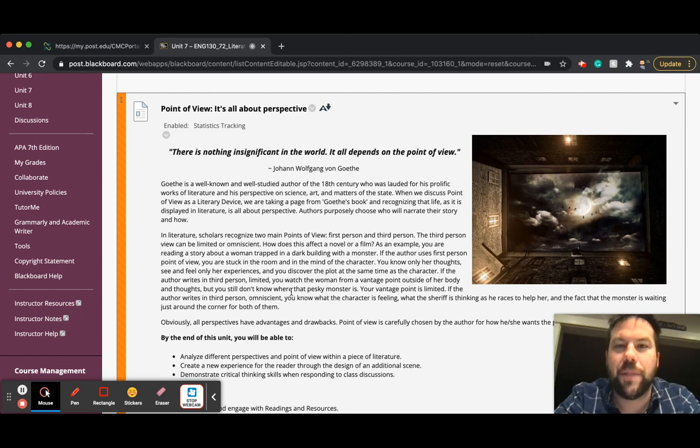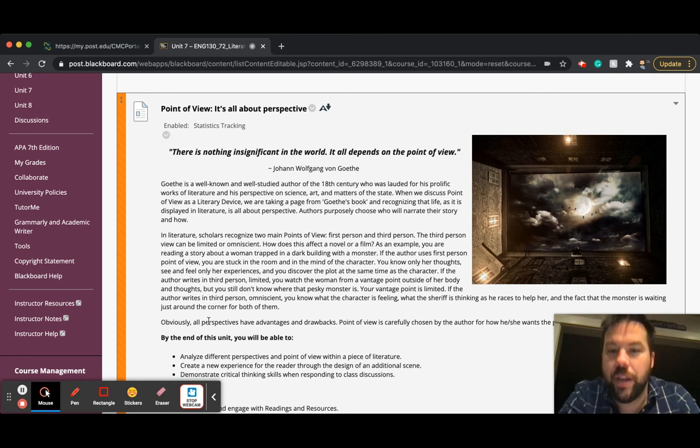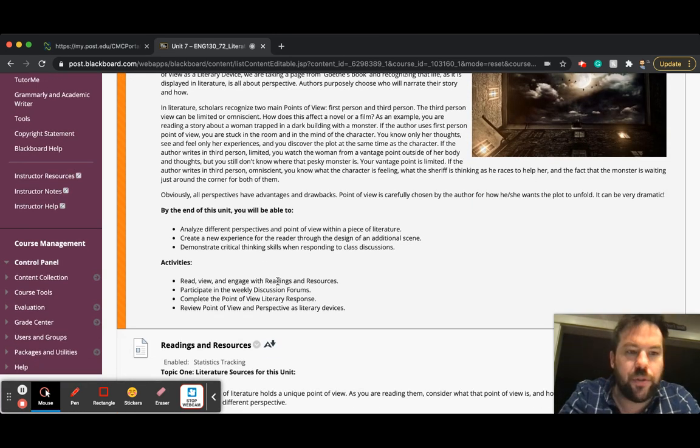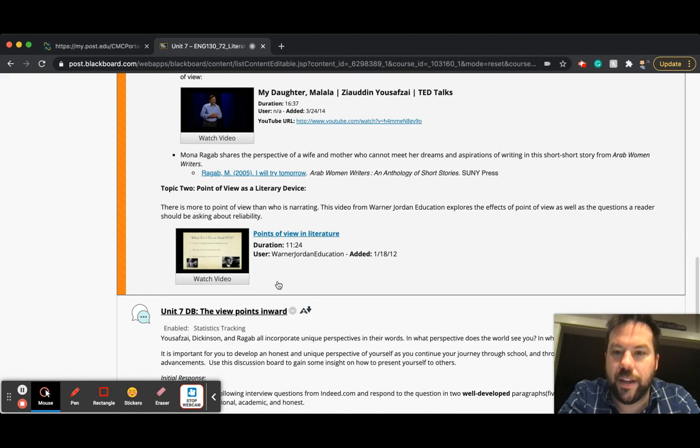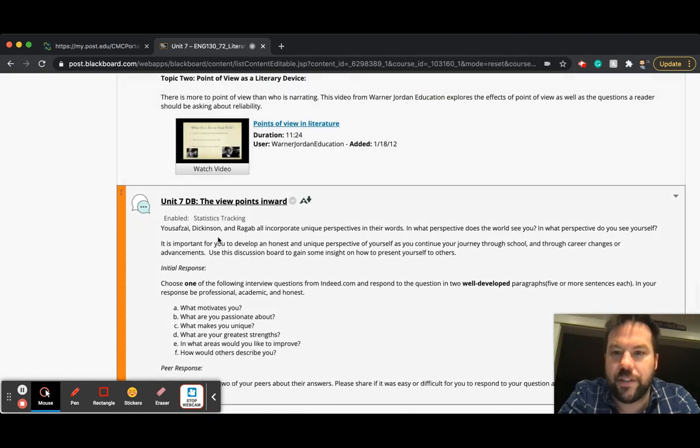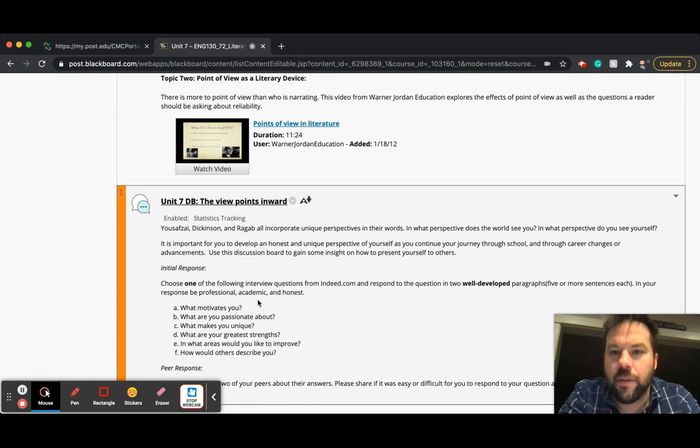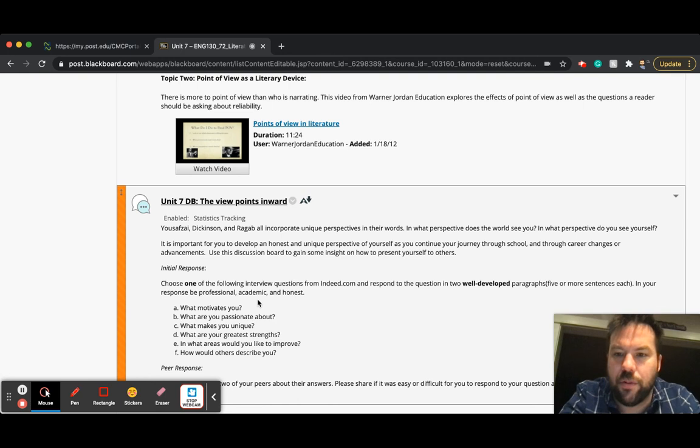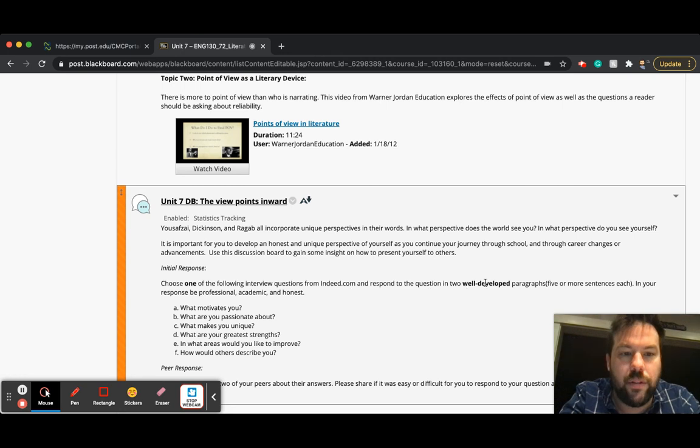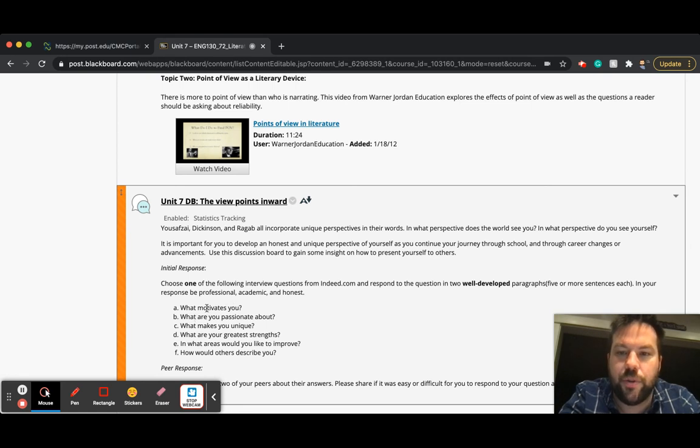So that's point of view in books, point of view in film, and then point of view in real life. This week, here's how I would approach the week. You have two things. You have a unit seven discussion board, which asks you to take the point of view and turn it inward, which is kind of a cool assignment. And it asks you to choose one of the following interview questions from Indeed.com and respond to the question in two well-developed paragraphs. In your response, be professional, academic, and honest.